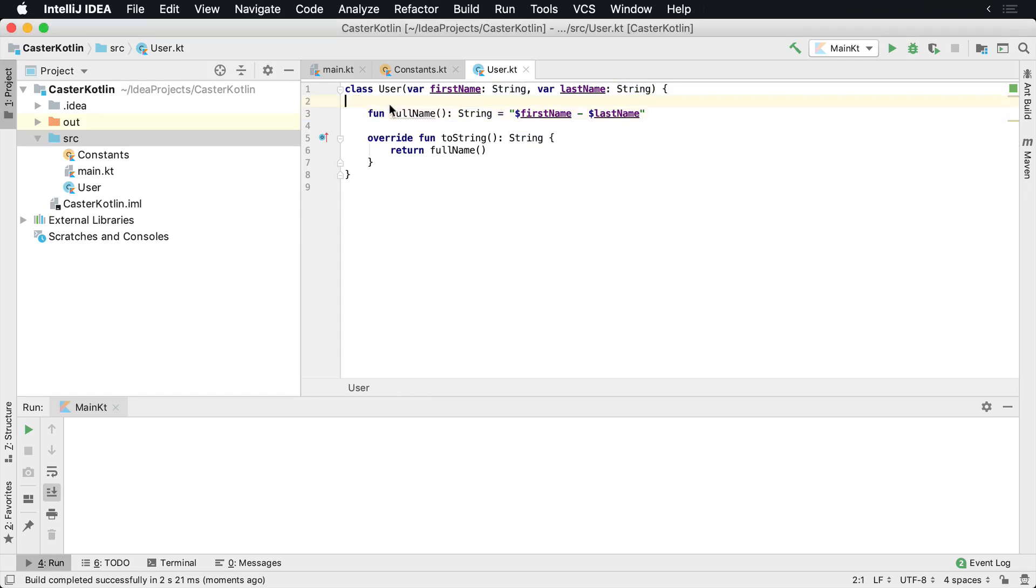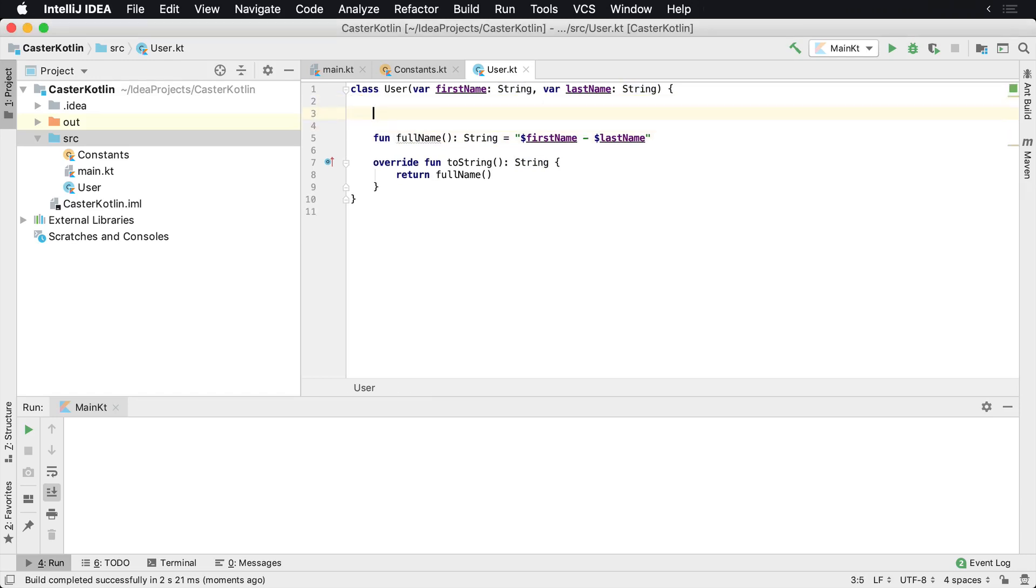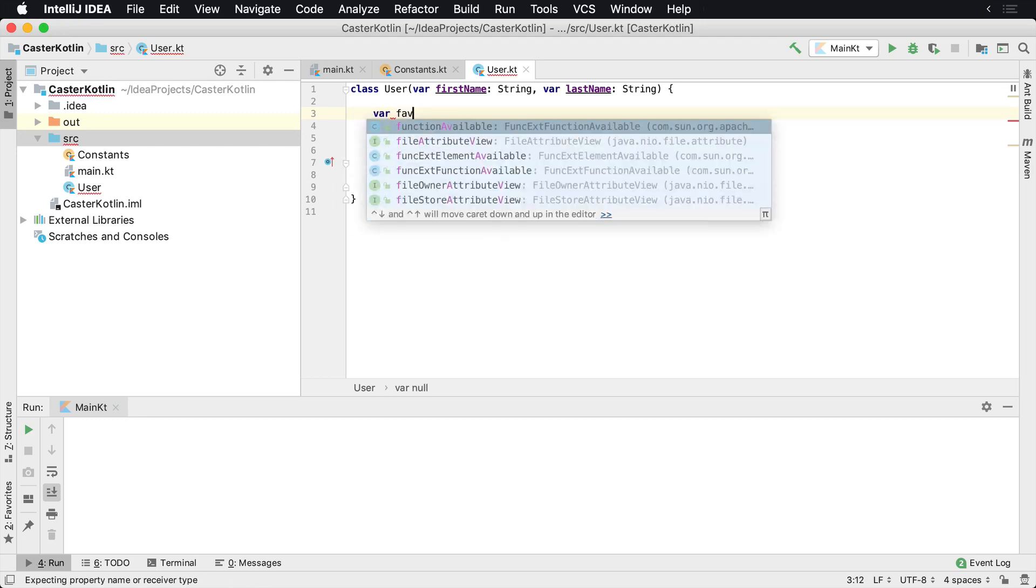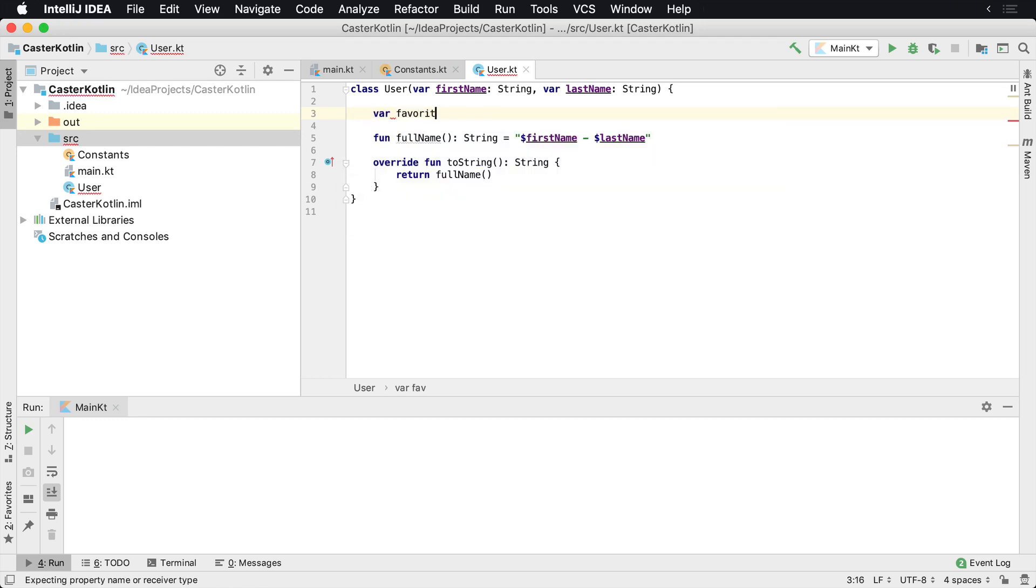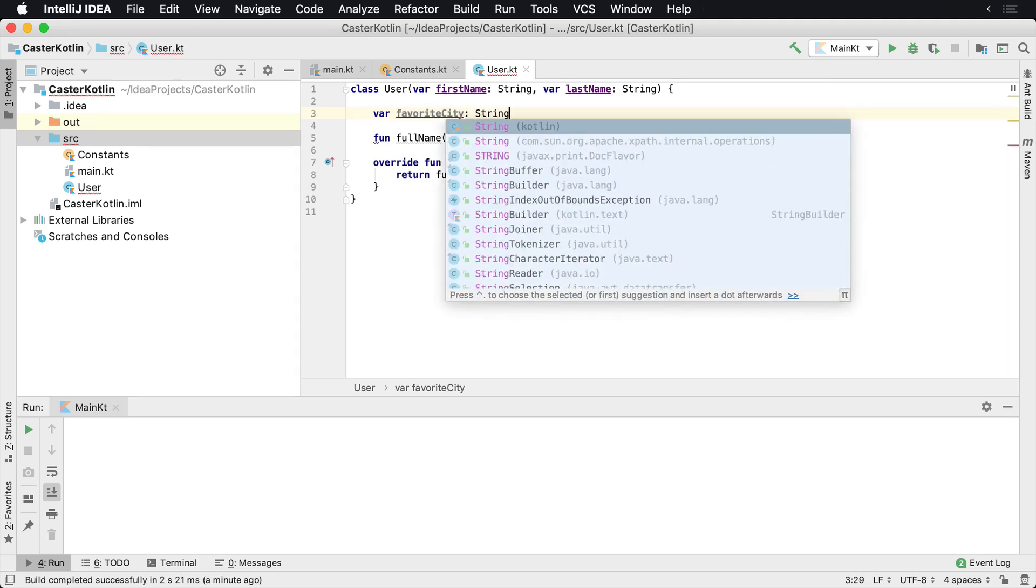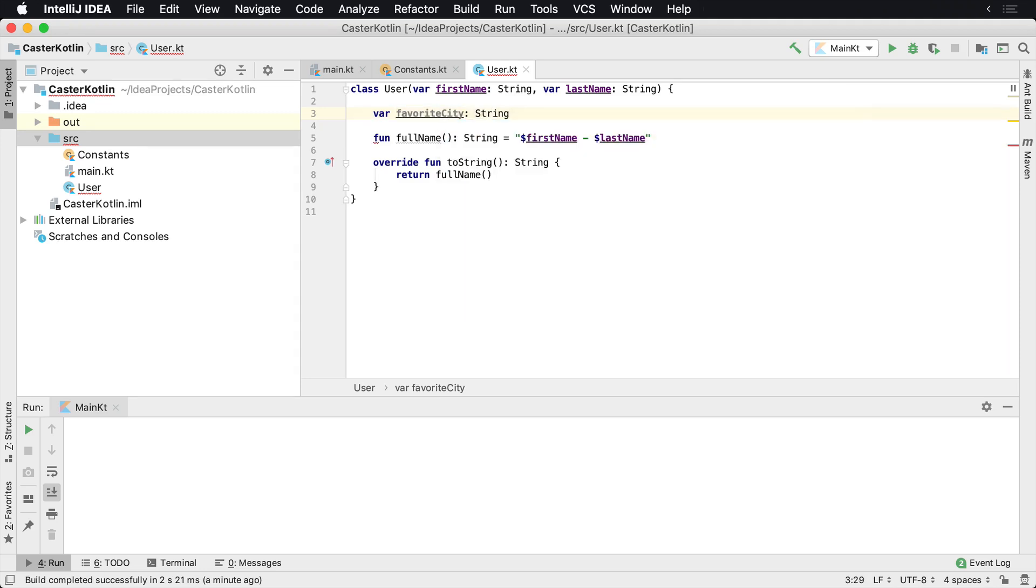Let's say you're building a wizard to create a new user through some type of screen and you know that you want to store the favorite city of a particular user in a variable. And so you could say it's a string. Right now by default, if we just leave this uninitialized, we're going to get an error.